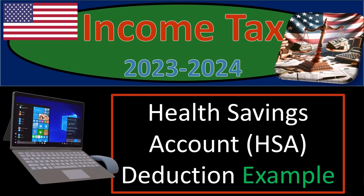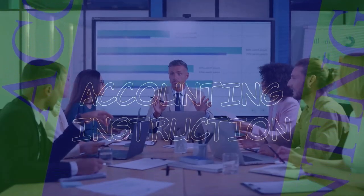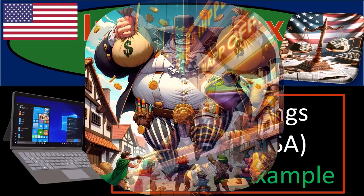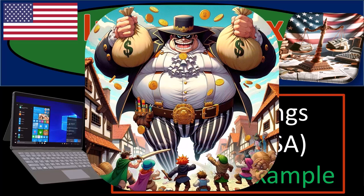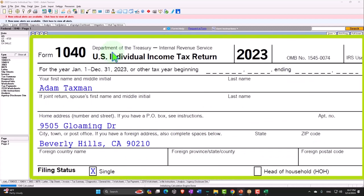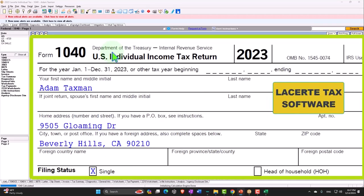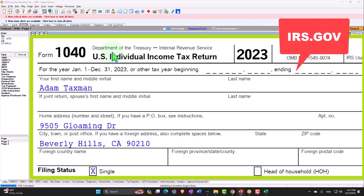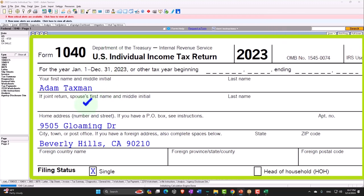Income Tax 2023-2024 Health Savings Account HSA Deduction Tax Software Example. Get ready so we can stave off the government attack with Income Tax Preparation 2023-2024. Here we are in our Form 1040 Tax Software Example using LACERTE Tax Software. You don't need tax software to follow along, but if you have access to it, it's a great tool to run scenarios with. You can also get access to forms, schedules, and instructions at the IRS website, irs.gov.